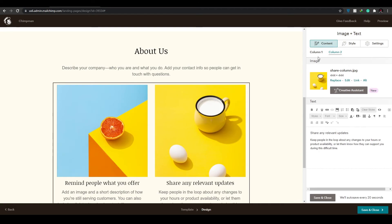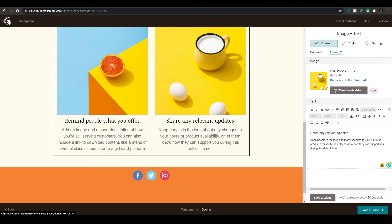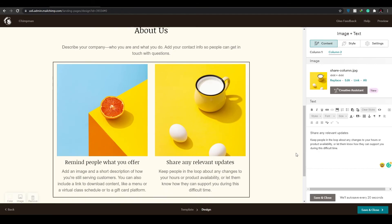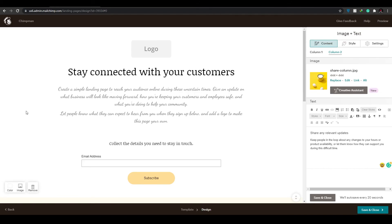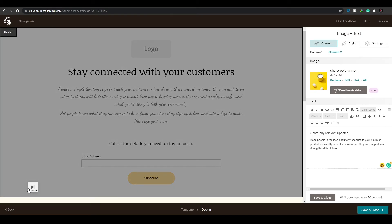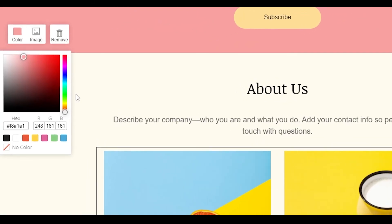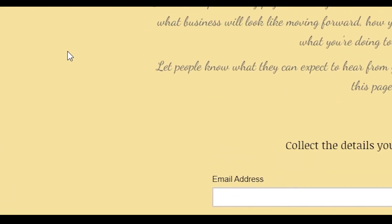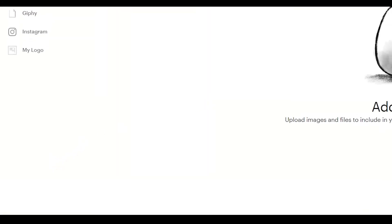Down below you can also upload different images. Click on an image and then click 'Edit.' You can click 'Replace' to upload your own image or choose one already provided. To change the background color, hover your mouse over the background where nothing is placed — down below you will see three options: Color, Image, and Remove. Click 'Color' to change the background color; let's make it a little bit yellow.